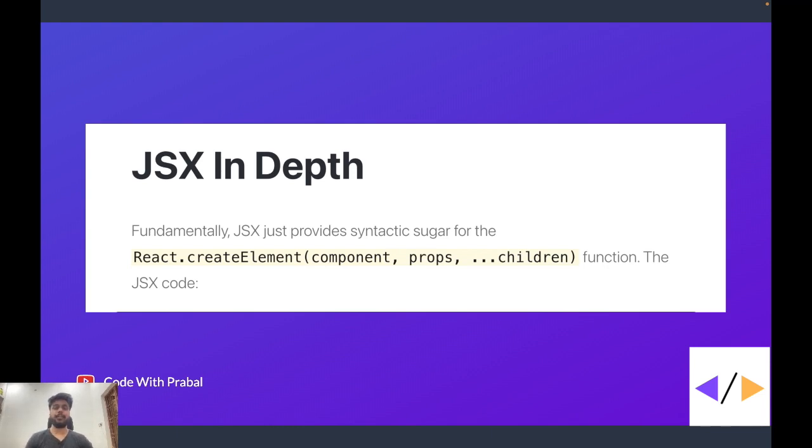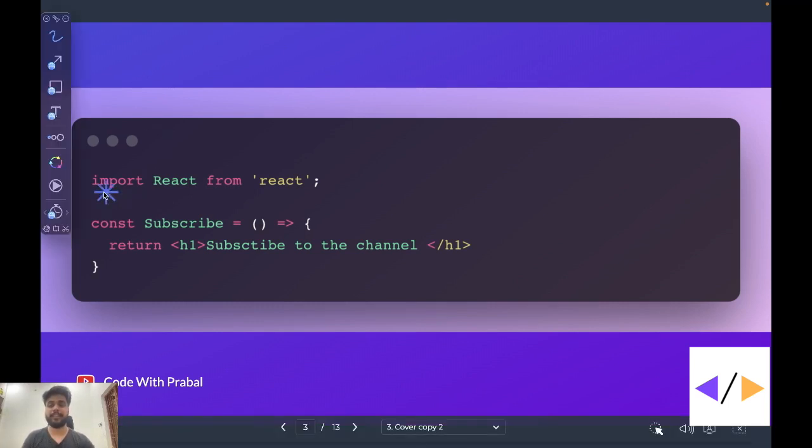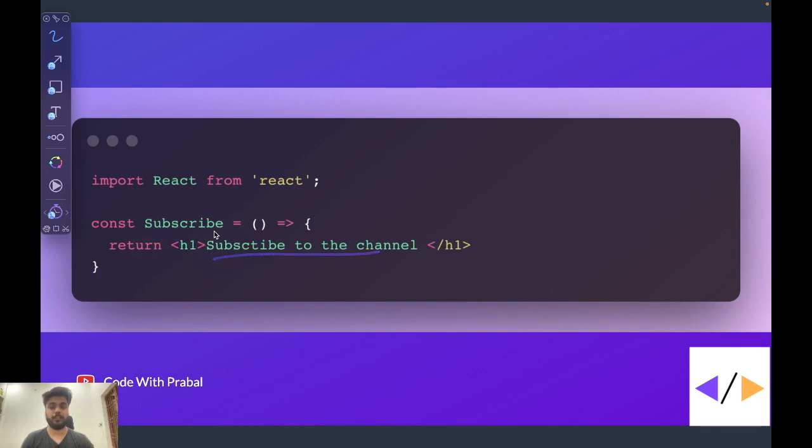Let's take one example. This is a very simple React component. Here we are importing React, then we are creating one component, the name of the component is Subscribe. And then inside an h1 tag, we are wrapping subscribe to this channel. This particular string we are wrapping inside the h1 tag.